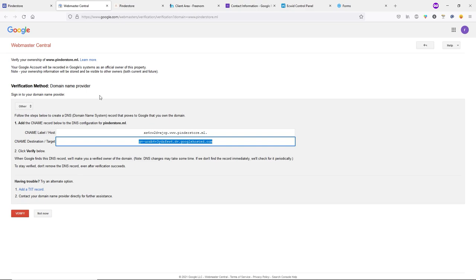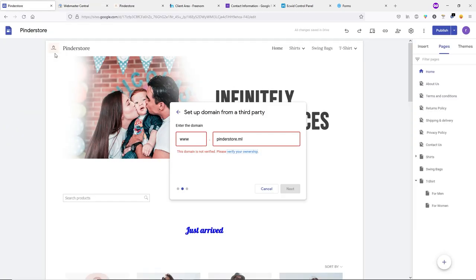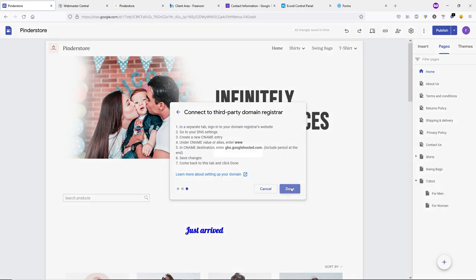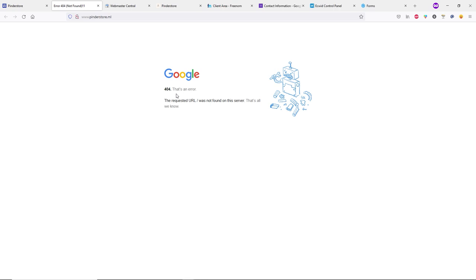After saving, go to Webmaster Center and wait 10–15 minutes before clicking Verify. After 15 minutes, click Verify — our domain ownership has been verified. Go back to Google Sites, press Space and Back to refresh, and you'll see the domain is verified. Click Next, then Done. The domain is now connected, but opening it may show a 404 error — we need to install an SSL certificate.